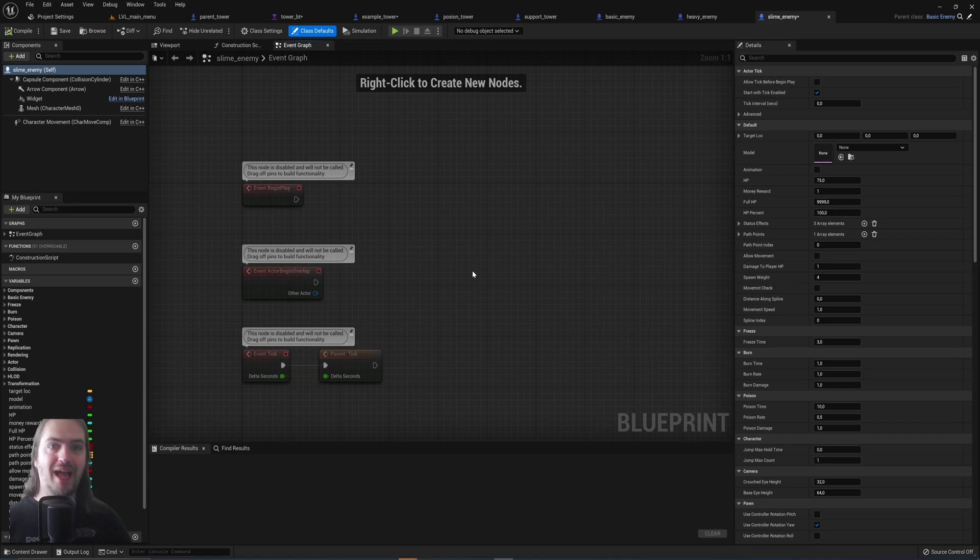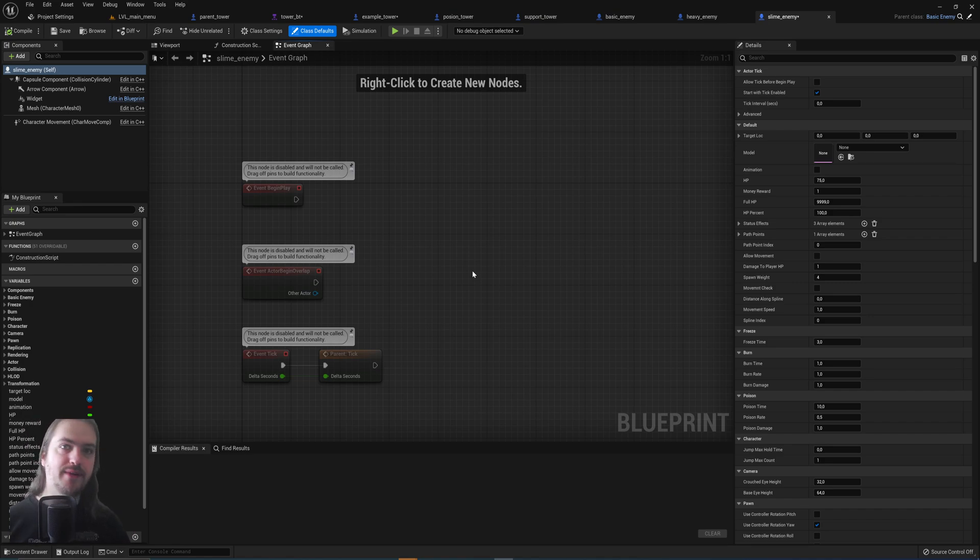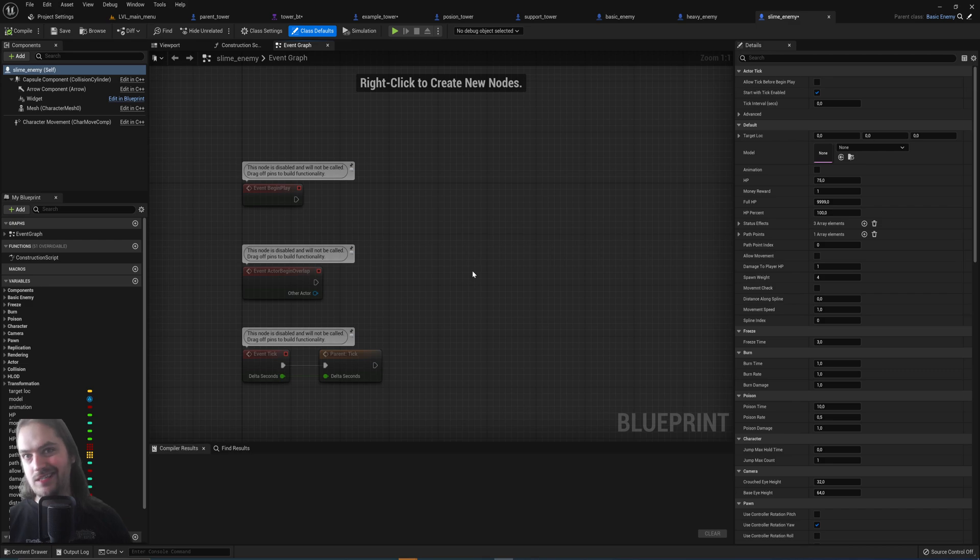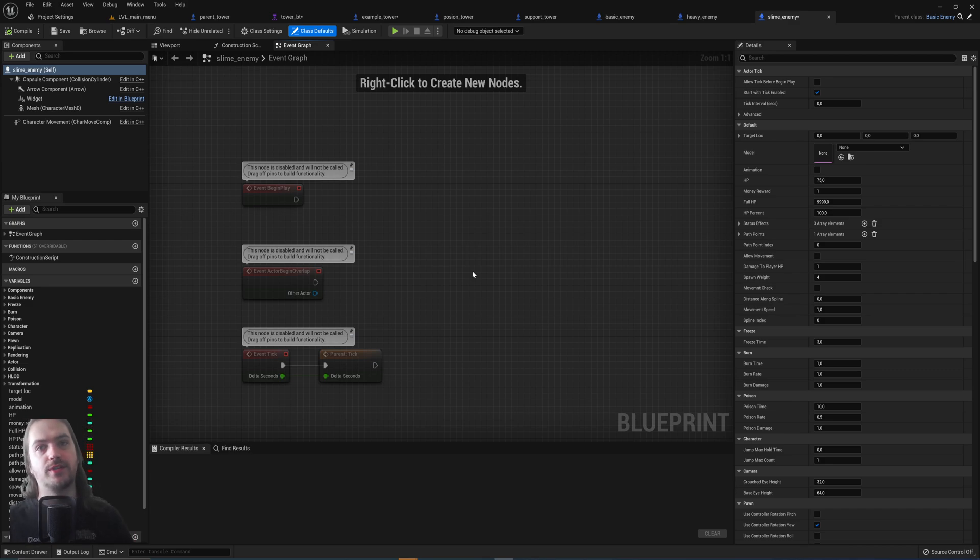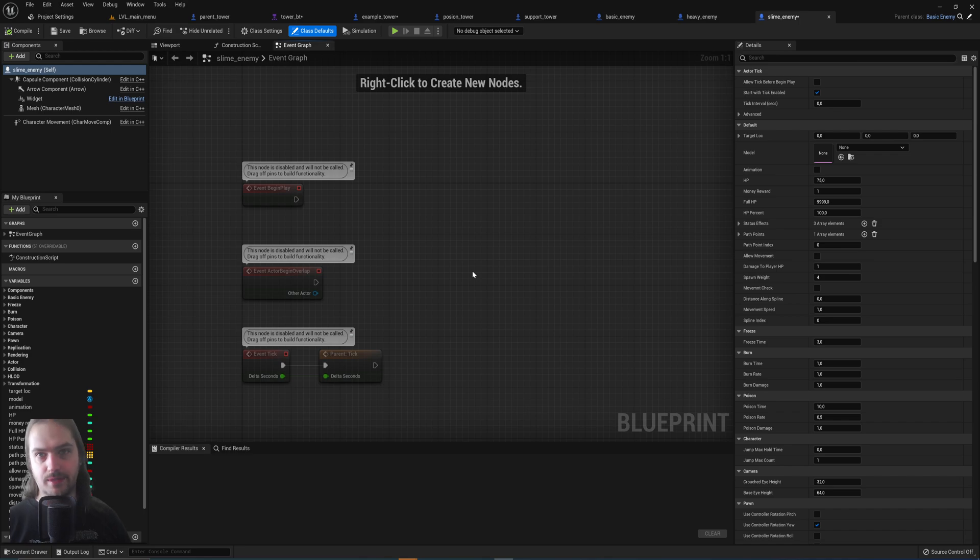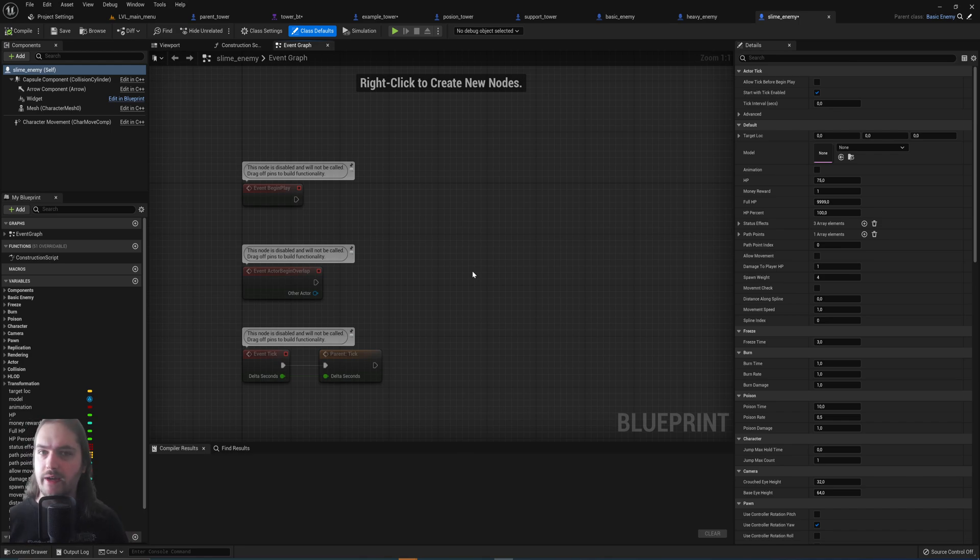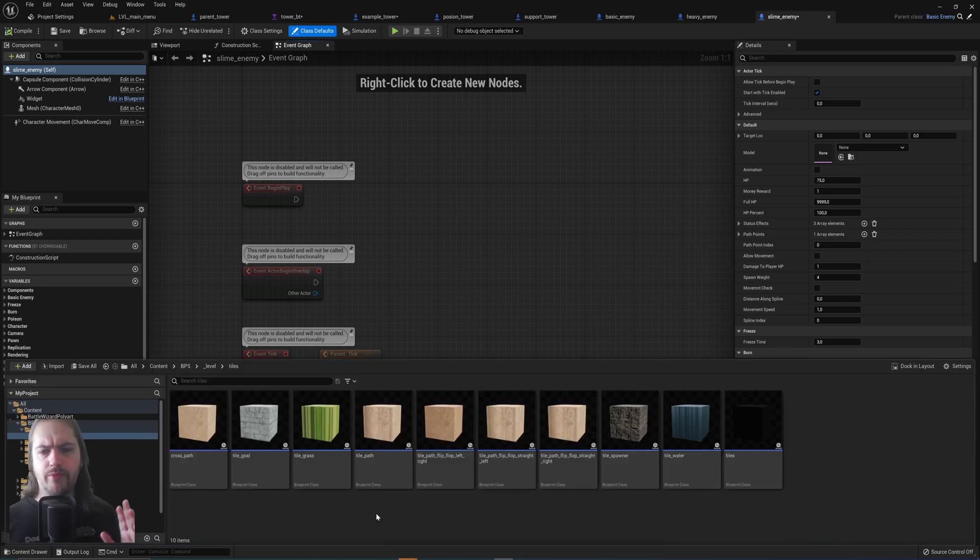So now in this event graph we can add some more programming to when it dies. Instead of it just disappearing, it also spawns into other enemies with like half the HP of this enemy in total, something like that, right?